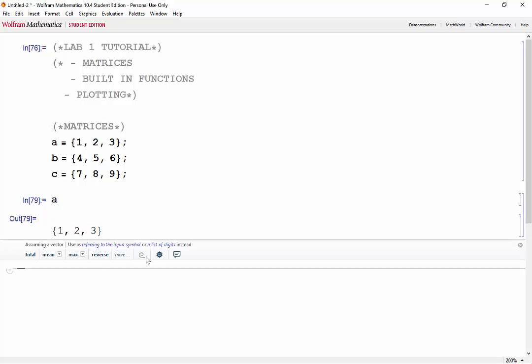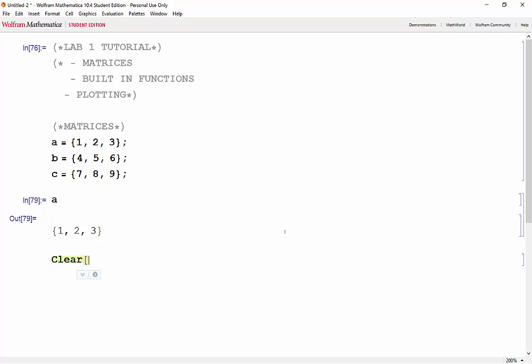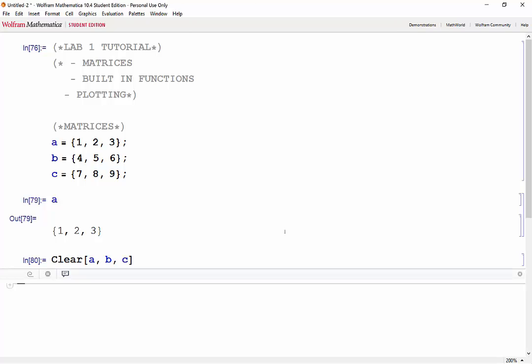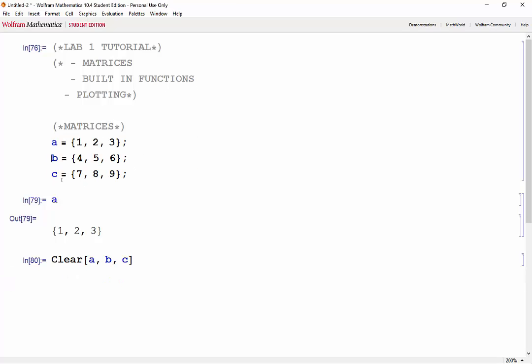If we wanted to clear all of those, we would use the clear function and just the names of the variables you want to clear. You'll notice that when a variable doesn't have anything stored inside of it, it turns blue. That's a good way to identify if a variable is in use or if it isn't.